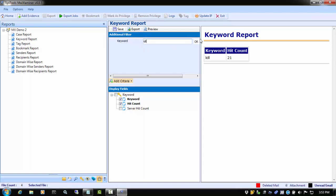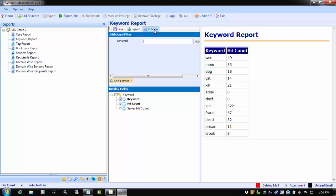If we want to see all of the keywords, we can leave the filter blank and click preview. This will generate a report for all of the keywords as well as the hit count for each keyword.